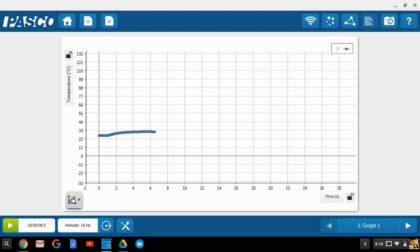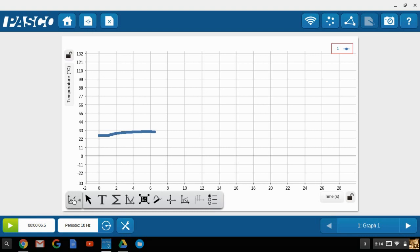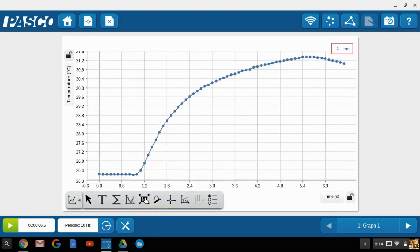To do that, I will click on the graph tools, and then I'll select the auto scale. This changes the display so that the data is spread over the entire graph area.